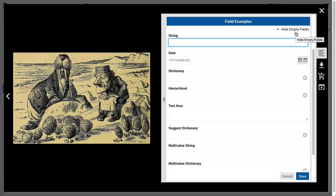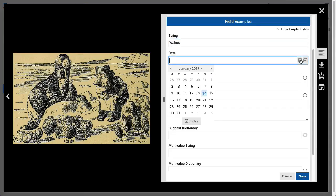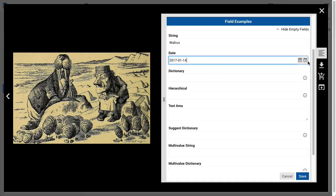There are several field types. String fields are the most basic type, containing one string per field per asset. Date fields are similar, but in MediaBeacon the value entered needs to comply with the ISO 8601 short format date, which is year, month, and date. Users may either enter the information by hand or click the date picker on the left. The icon on the far left will enter today's date.